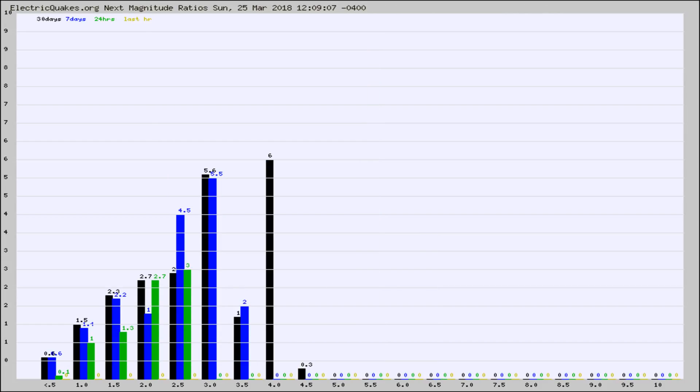And now you're seeing the same thing for just the subset area in California. Again, the black column is 30 days, blue is 7, green is 24 hours, and gold is in the last hour.